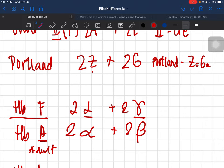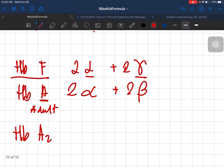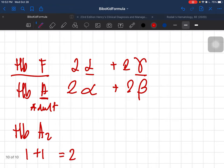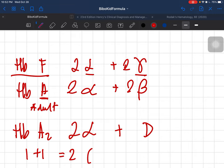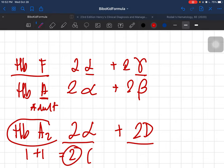For hemoglobin A2: how do you get the '2'? One plus one equals two — you added. So that's alpha plus delta: two alpha and two delta make up hemoglobin A2.